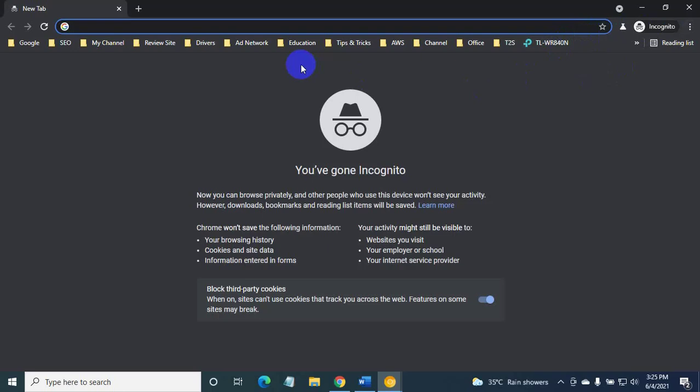uBlock Origin, Privacy Badger, and HTTPS Everywhere are all extensions that it's advisable to leave activated in private browsing mode.